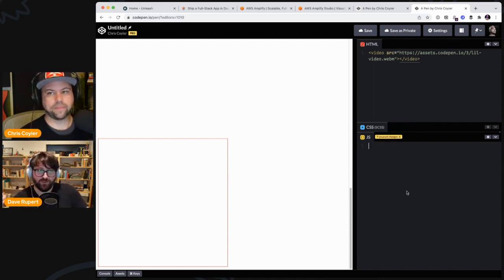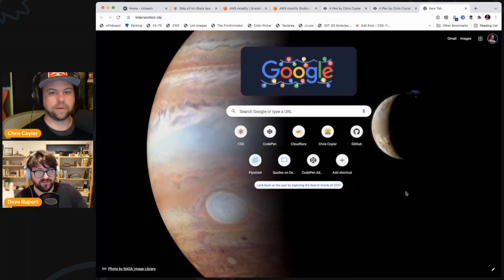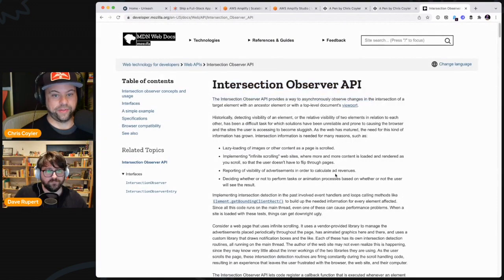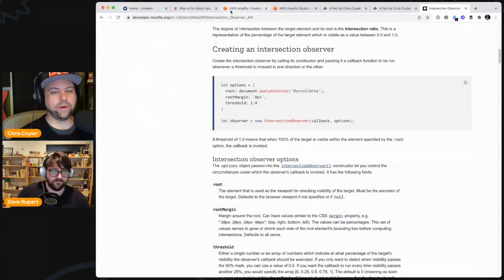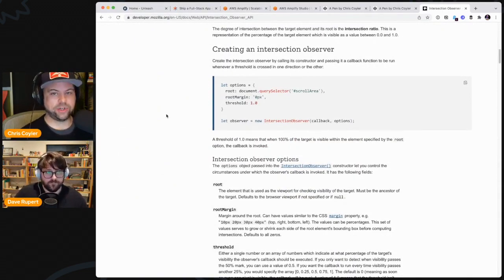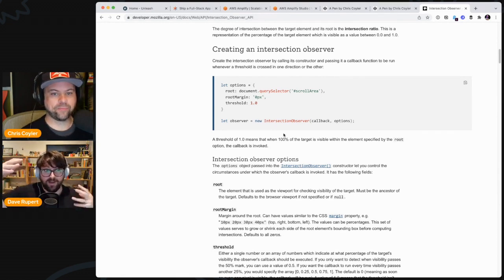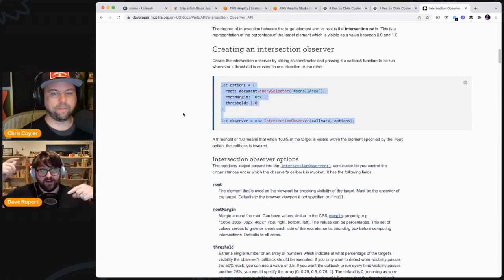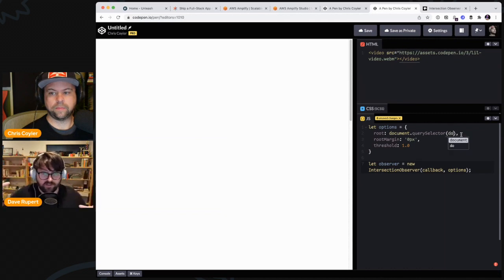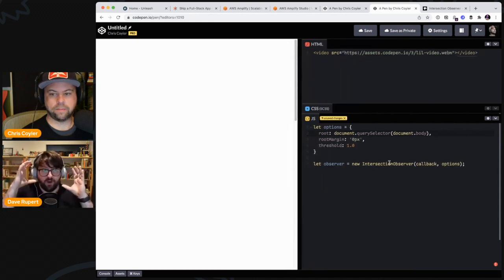The point of Intersection Observer is that in the past, what you'd have to do is bind to a scroll event, get the scroll Y position, and then do all kinds of math. That's a bad deal because it's firing thousands and thousands of times — you're measuring the window, measuring where the element is, basically layout thrashing. Whereas Intersection Observer basically just says: I'm only watching whether the element and the window are intersecting.